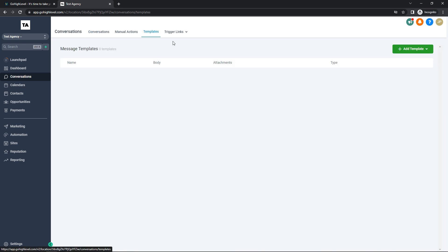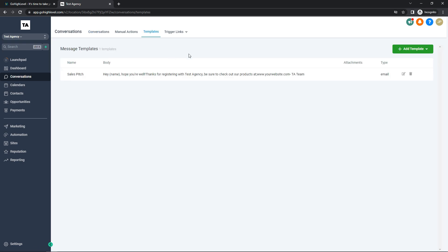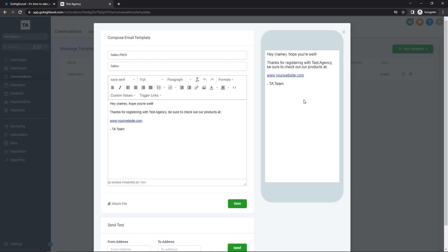Under the Templates area in Conversations, you can create templates to send via email or SMS. I've made one called 'Sales Pitch' — this email would be sent to new people interested in my products. It says 'Hey [name], hope you are well, thanks for registering with Test Agency, be sure to check out our products at www.yourwebsite.com.' You can click the edit option to adjust it, and it shows how it would appear on someone's phone.